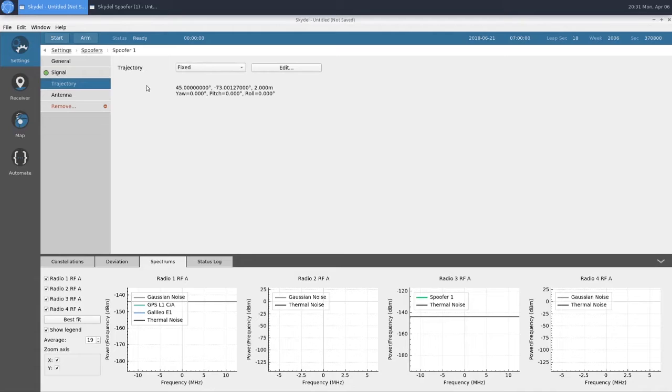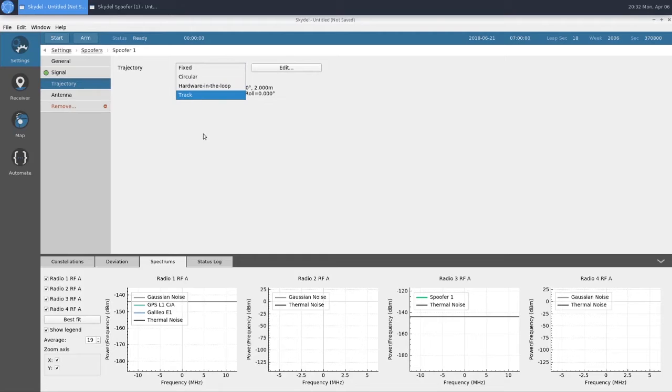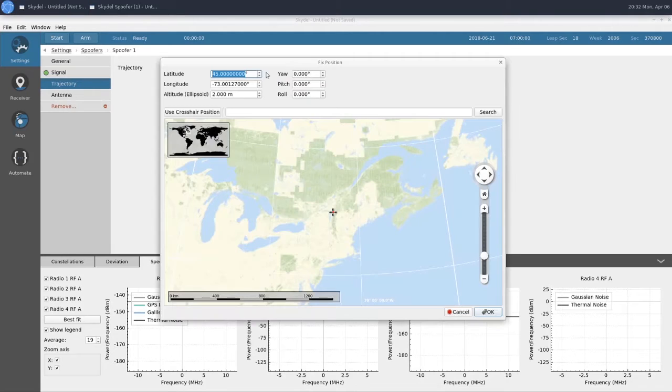In our trajectory section, we have a few different options: fixed, circular, hardware in the loop, and track. We're going to use fixed, and I'll go ahead and enter our values for this scenario now.